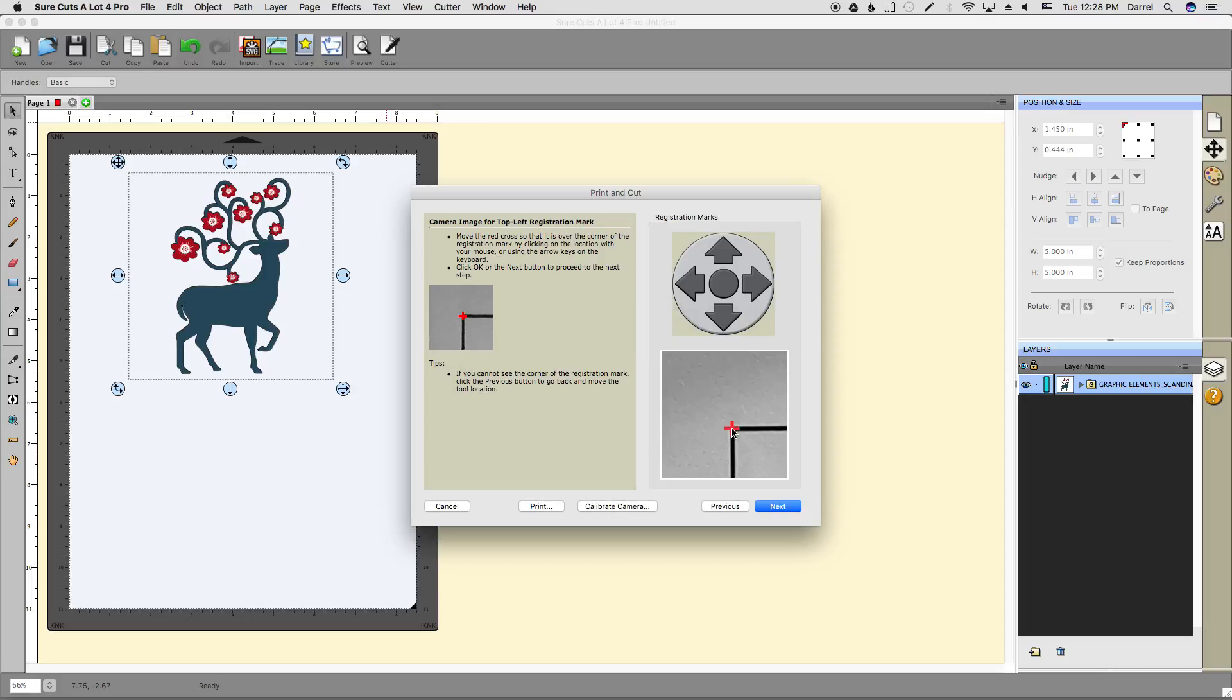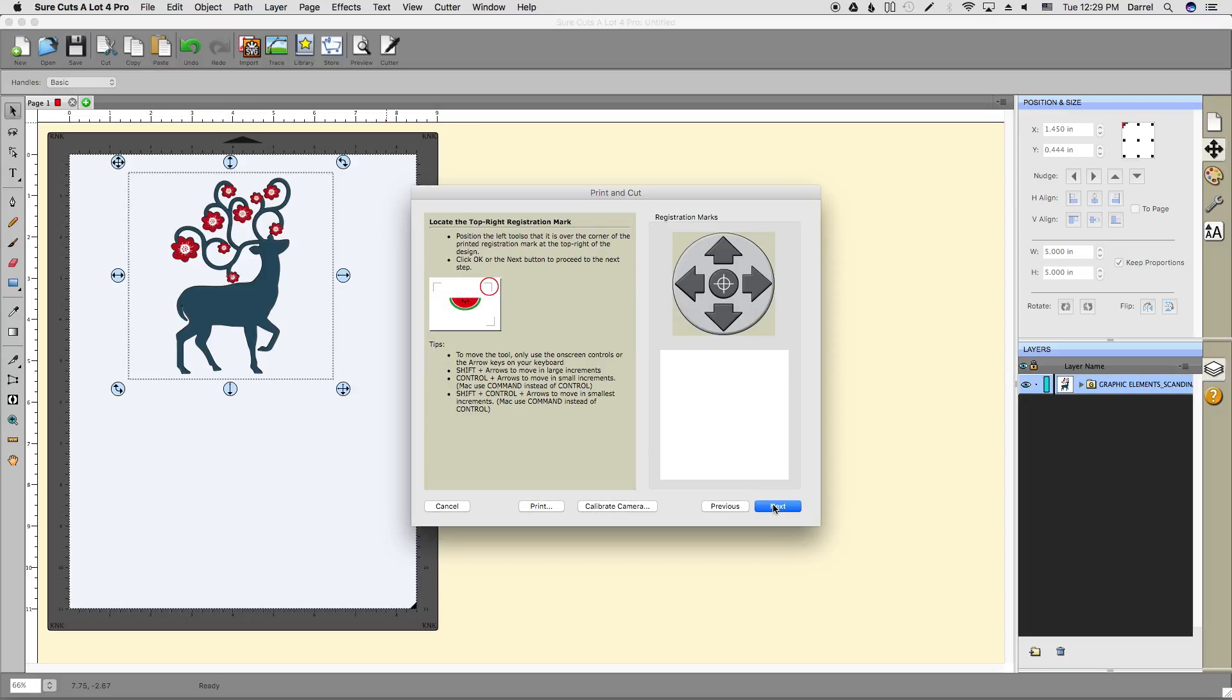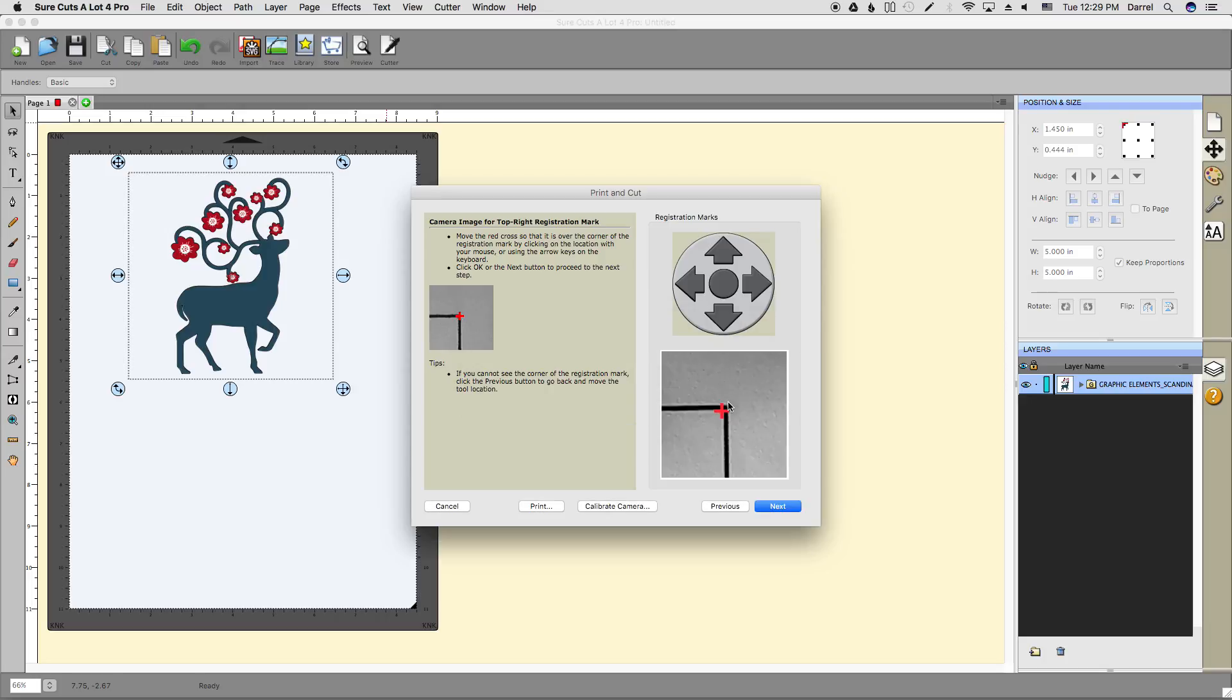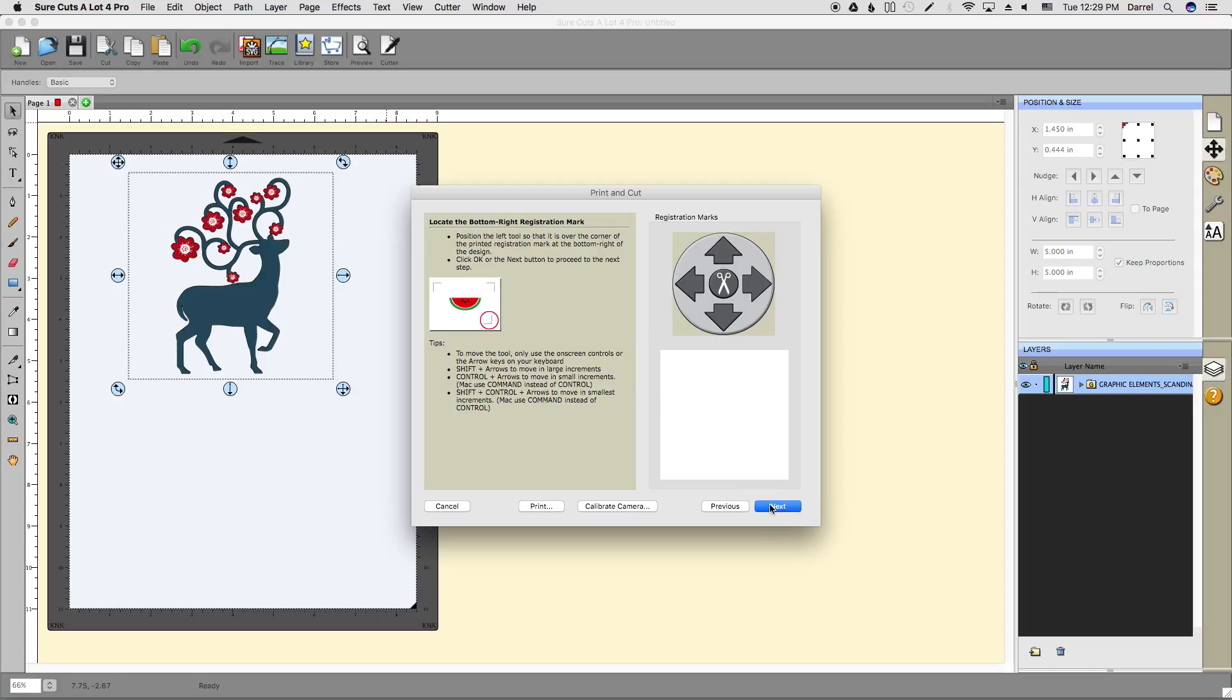Let's put the crosshairs right in the corner and click next. Since the blade holder automatically moves right over to the next registration mark, you can just click next and it will take another picture of the second mark. Get that lined up and click next.